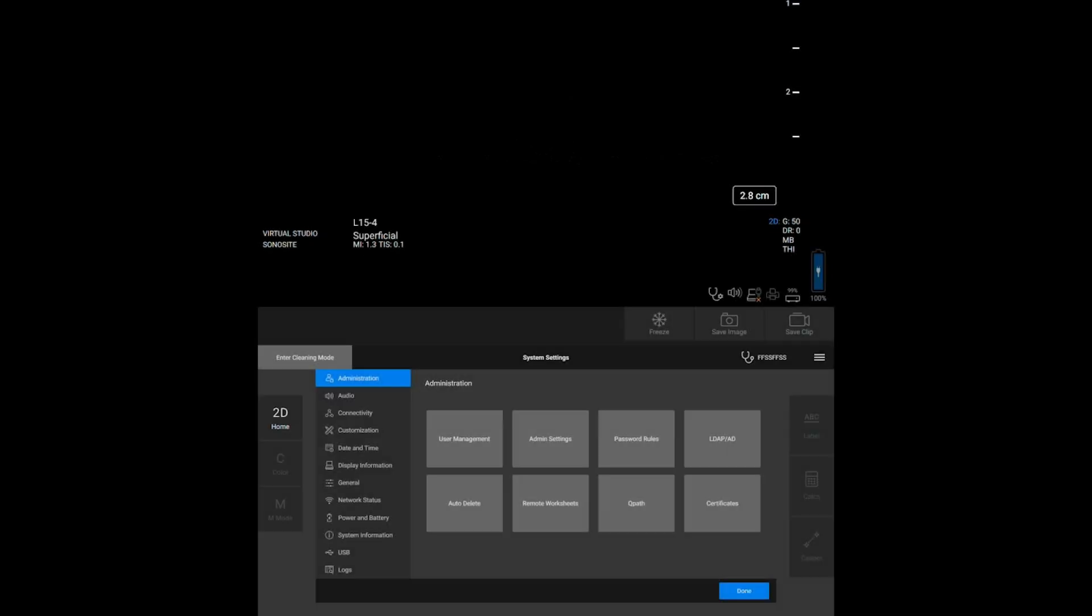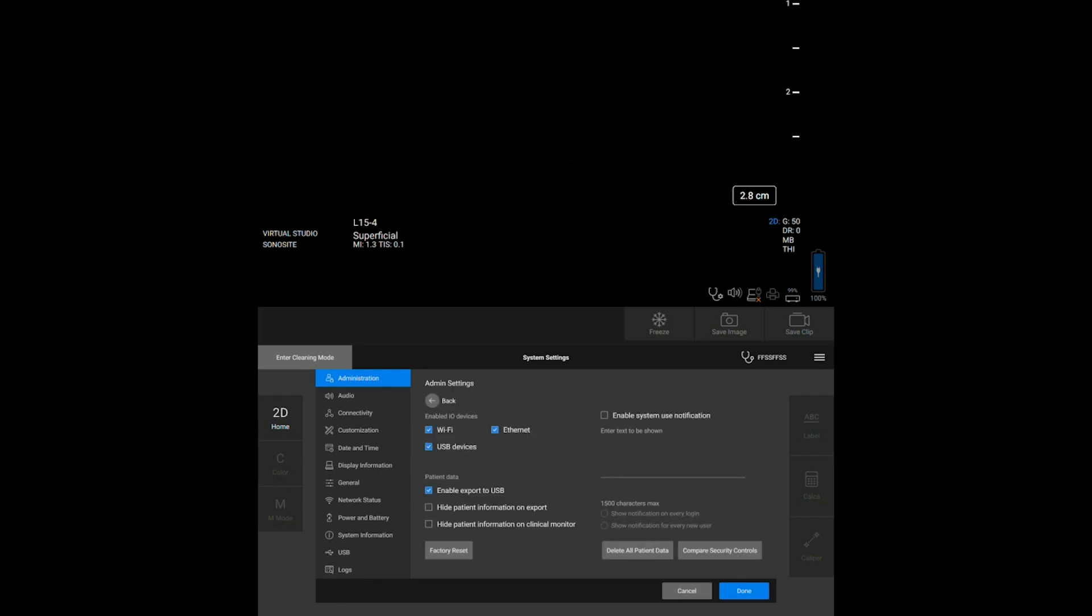As an administrator, you can configure the system to protect patient information by disabling the USB export feature or by hiding patient information in exported data or on the screen.